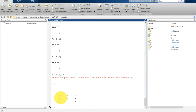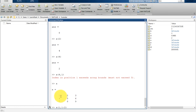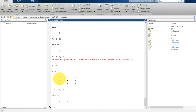If you want to retrieve multiple elements, you can use the colon operator to specify a range from start to end. For example, A(1, 1:2) will get the values of the first row for columns 1 and 2, returning 1 and 2.